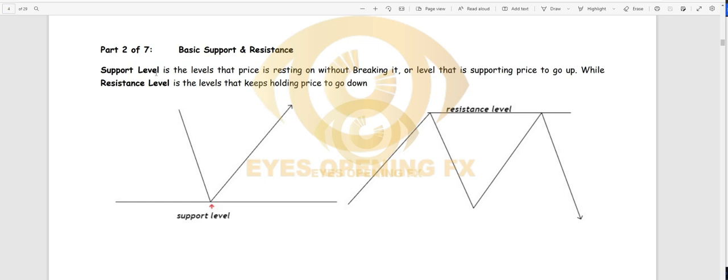Support is the level that price is resting on without breaking it. Whenever the market is resting on a particular level without breaking, that level is actually supporting price — that is a support level. Note: the market can rest on a level and break it with a wick on that same time frame, get rejected, but without the candle body closing below it, the market has not broken it yet. That's the basic rule.